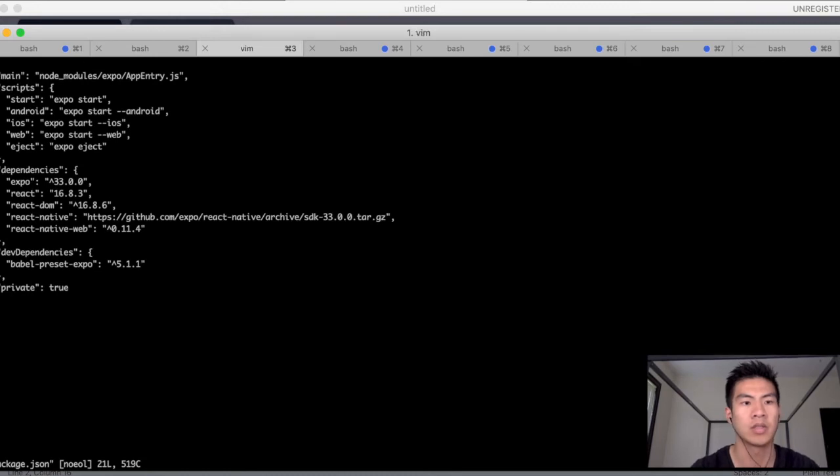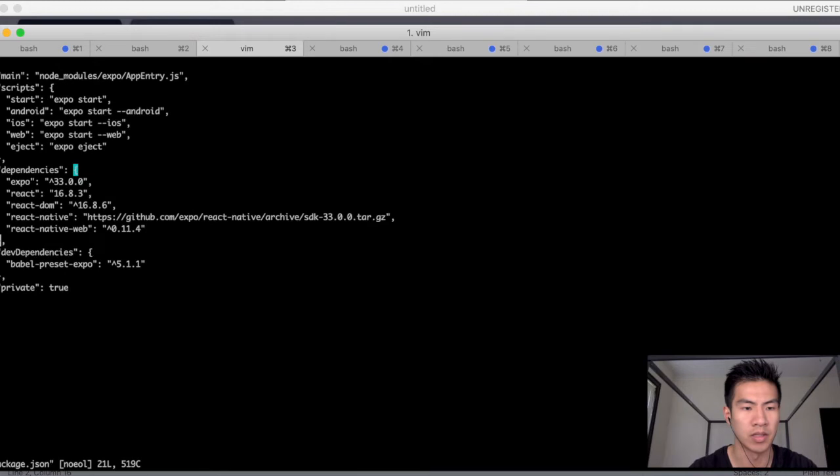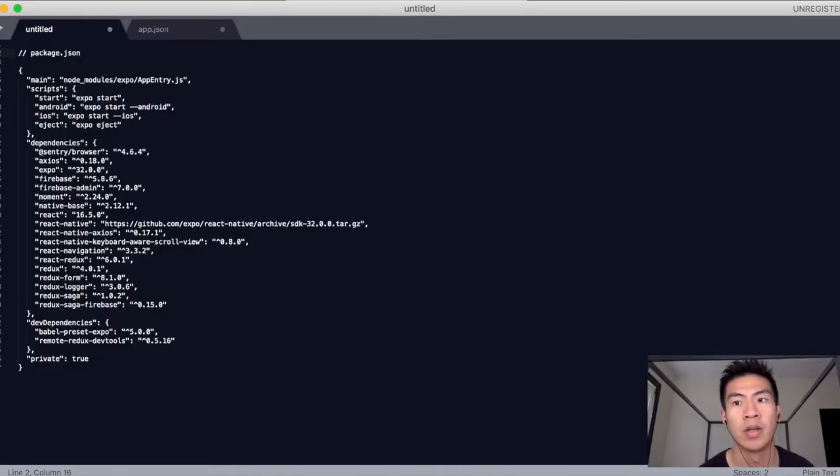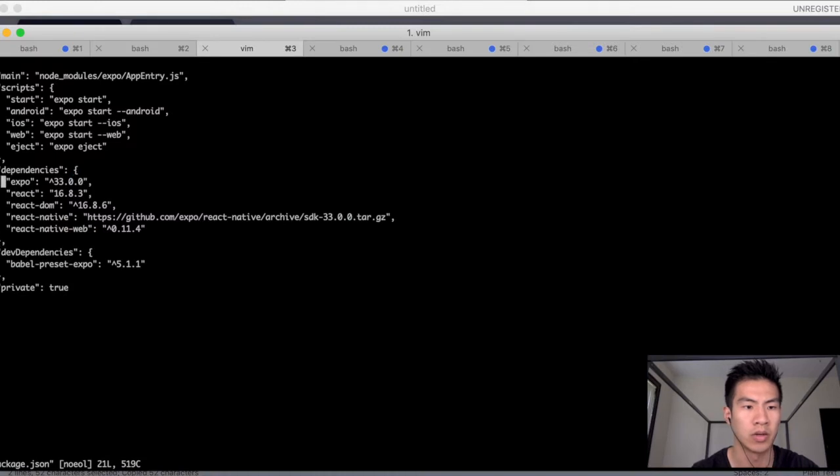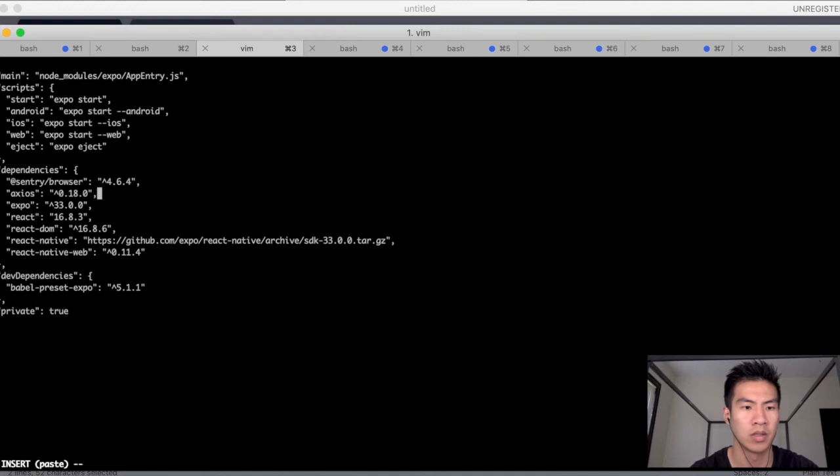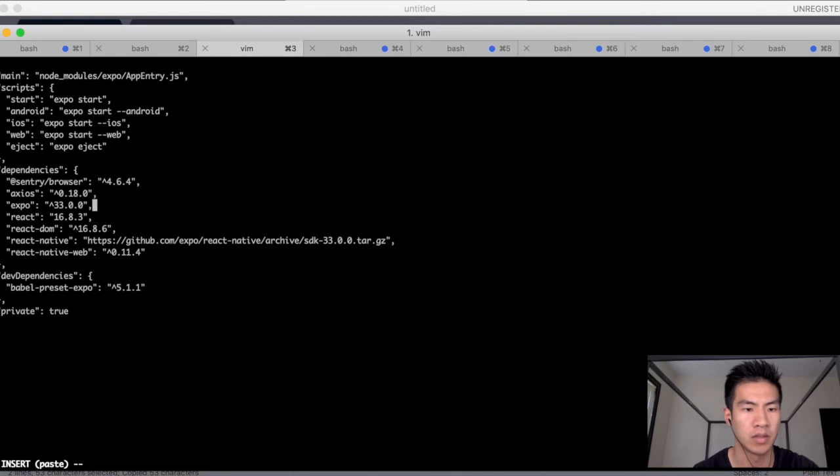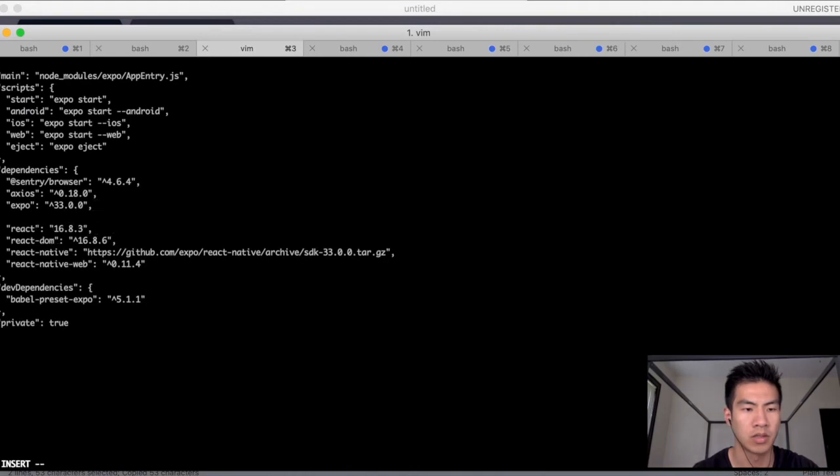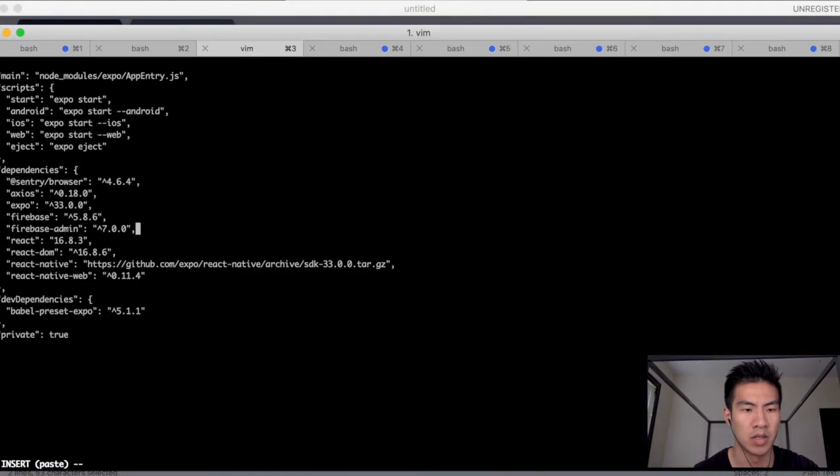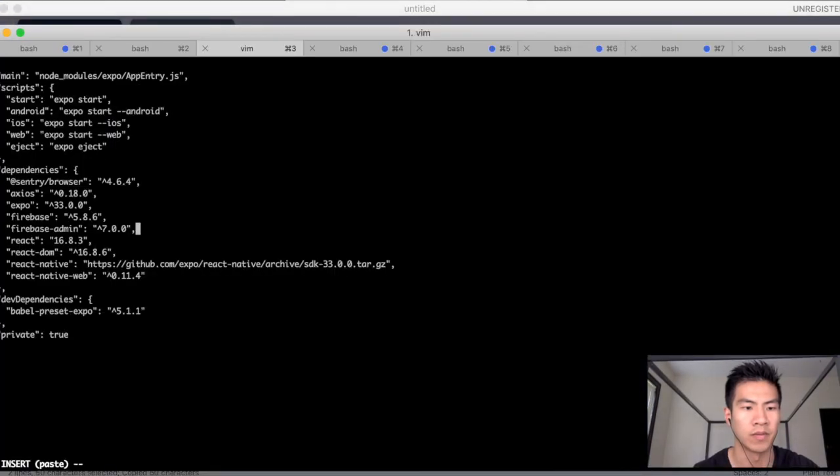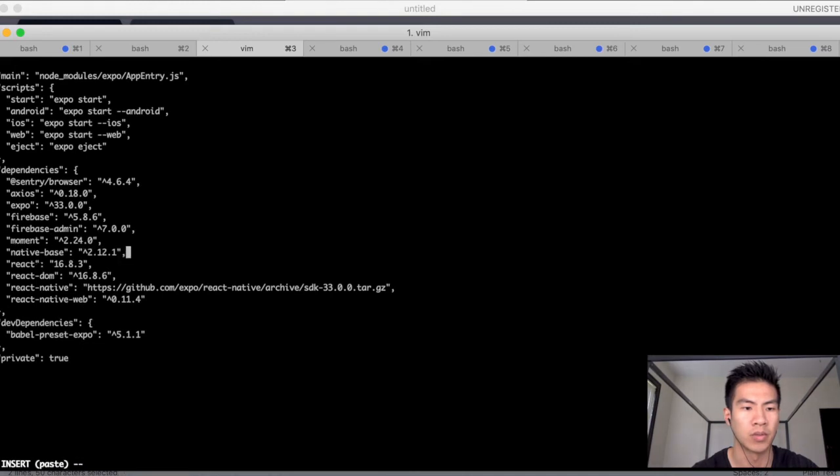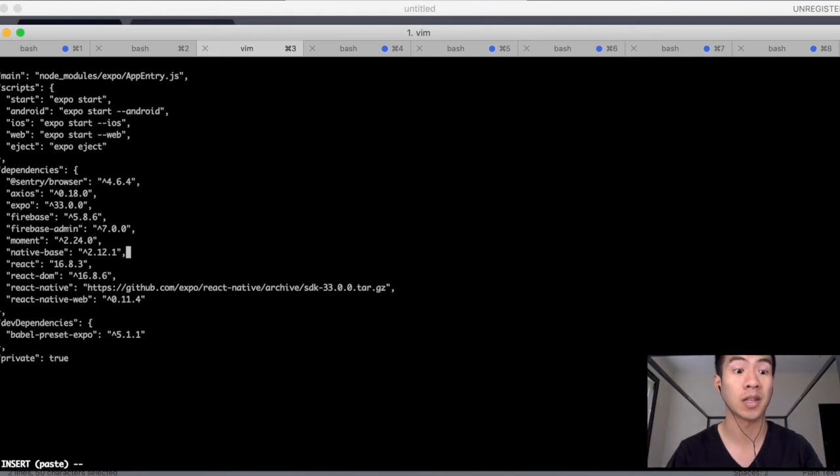So let's go to vim package.json. And you can see that we have some scripts that are automatically made and some dependencies. Let's add in those dependencies that we have. So I'm using Sentry for error logging. So we want that. We want Axios. I think they already have Expo in there. And I'm also using Firebase. So let's try to make everything the same. I think Moment was for time stuff, like dates. So we're going to put that there.